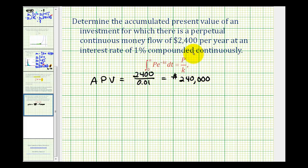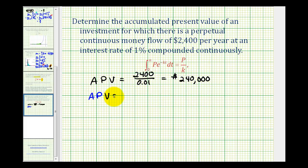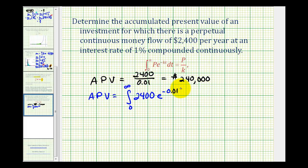The only difference is that most lotteries don't give you money forever — it's only for a certain amount of time. But this does give us a lump sum value of a continuous money flow earning interest forever. Now let's see how we would evaluate this integral by hand without the shortcut. We'd have the accumulated present value equal to the improper integral from zero to infinity of two thousand four hundred e to the negative 0.01t dt.